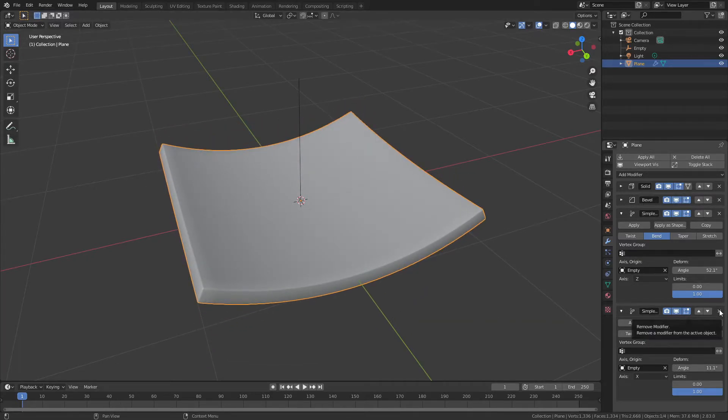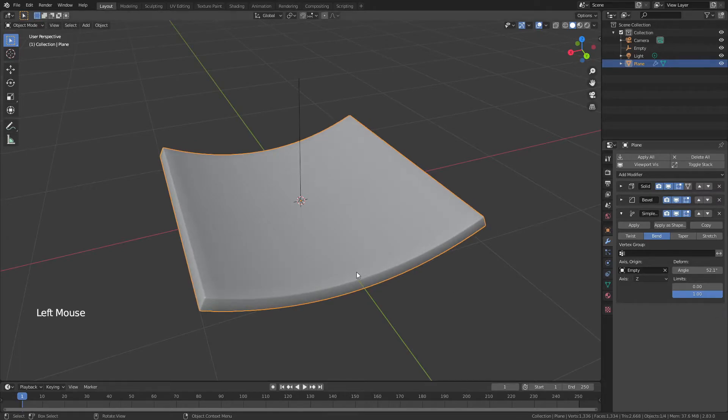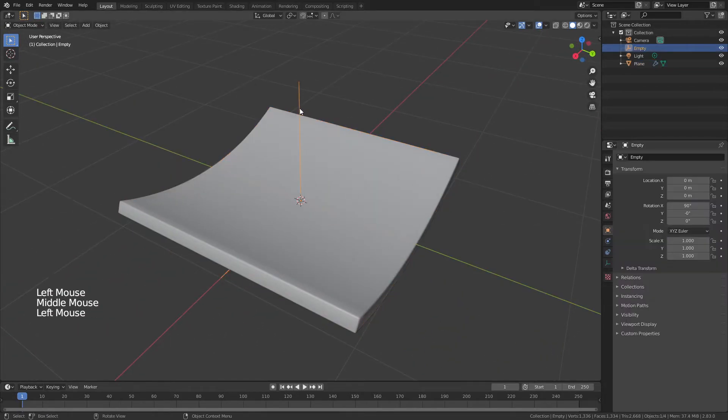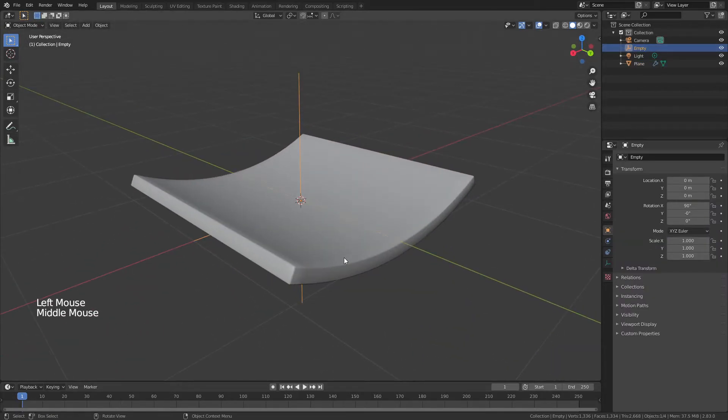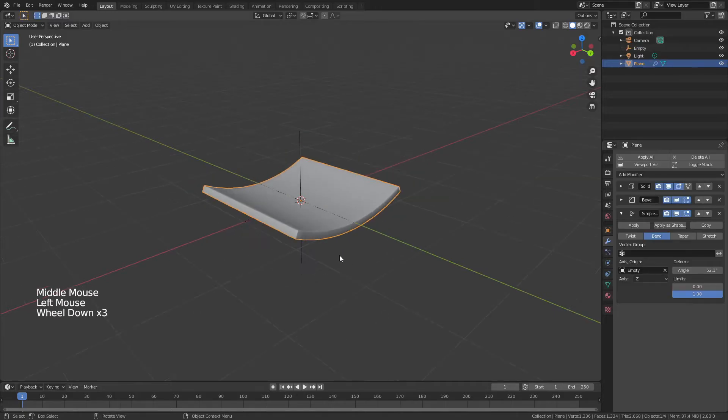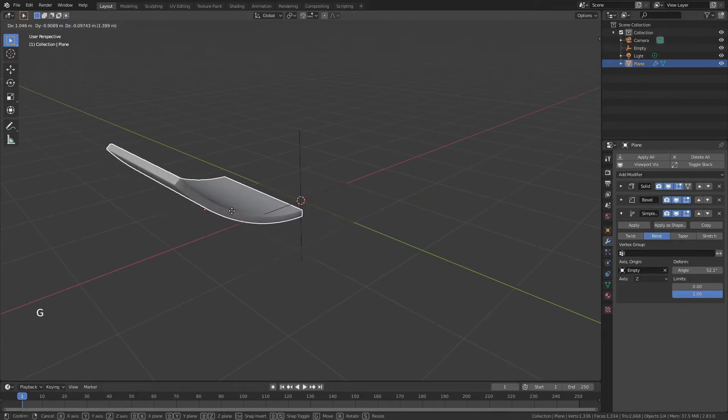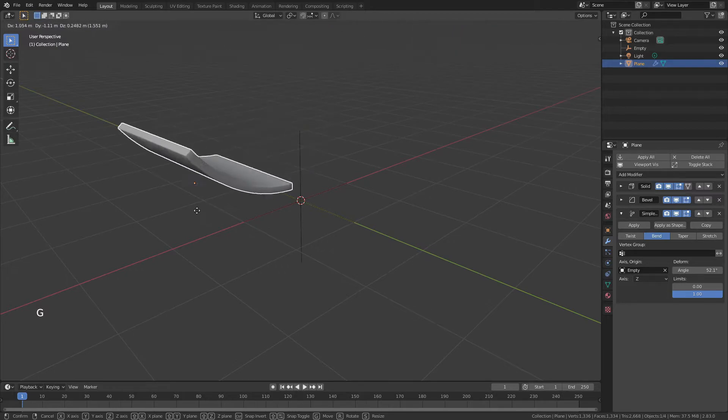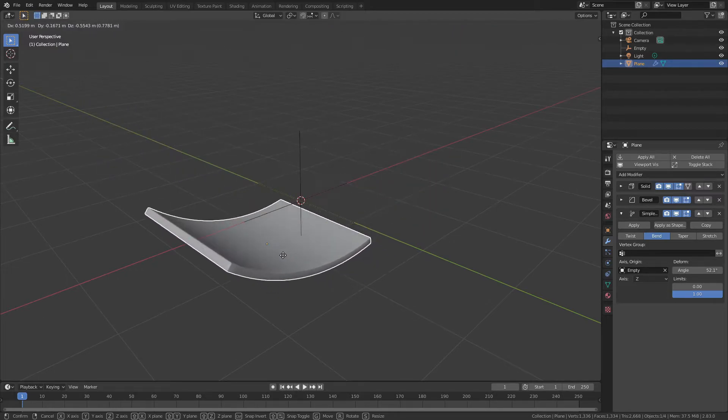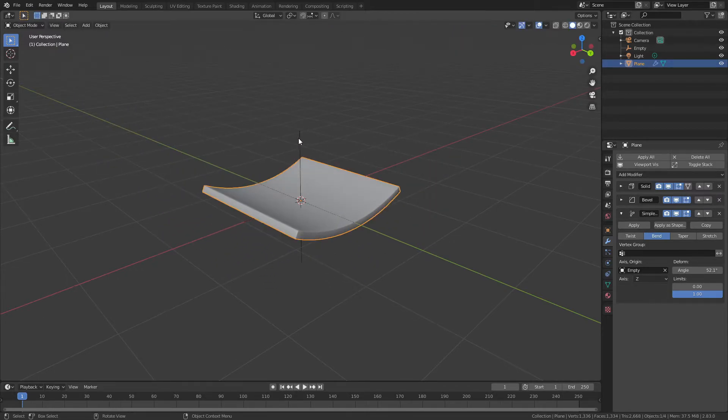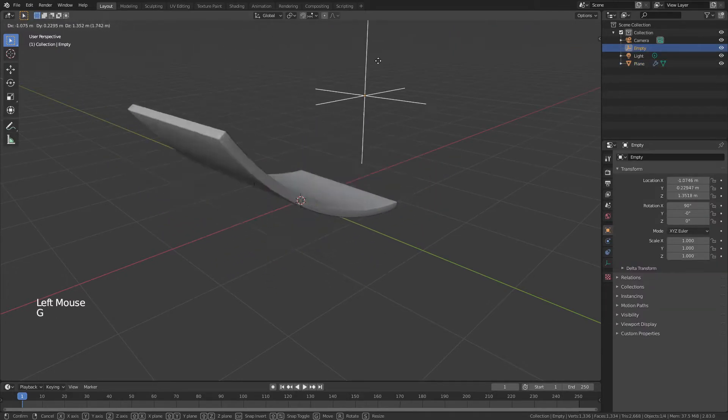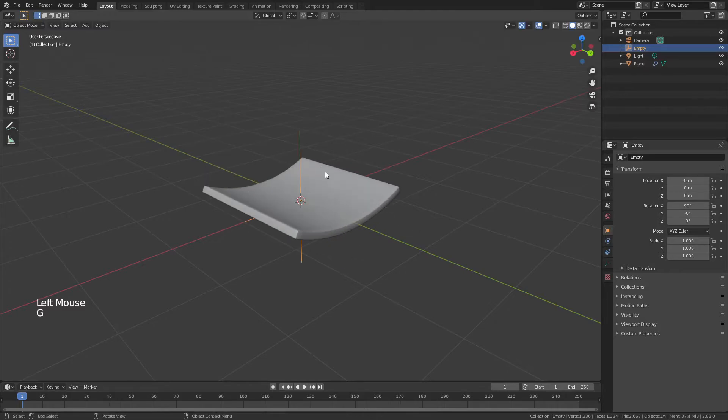There are a few things that you want to note though. The first is that this empty is deciding how the bending is occurring. So if I move either of these objects relative to each other, say I grab the plane and I hit G and move it, you can see that's really changing how that bend is happening. Likewise, if I move the empty, similarly.